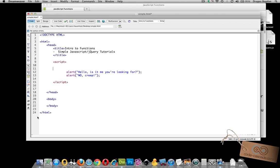Well the first thing that we're going to need to do is actually turn these two alerts into a function.